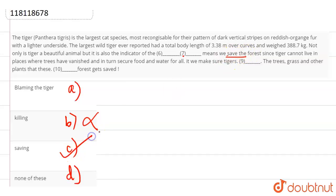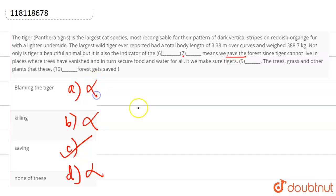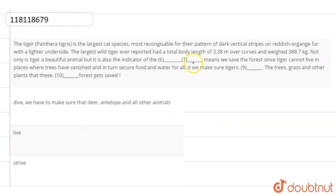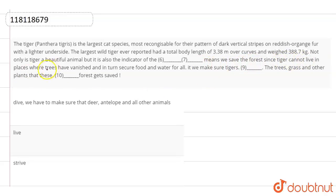Saving means we save the forest. This is the best answer here. None of these cannot be the answer. Blaming the tiger cannot be the answer. So our answer is option C, that is saving. So the sentence is saving means we save the forest since tigers cannot live in a place where trees have vanished and in turn secure food and water for all.